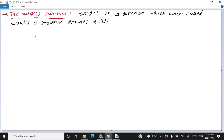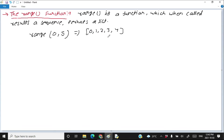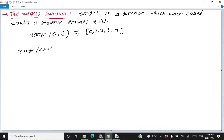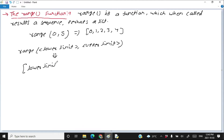If we assume that the range function returns a list, then calling range with 0 and 5 as its arguments will return a list starting from 0 up to 4. The formal format is: call the range function with a lower limit and an upper limit. The range function returns a list of numbers starting from the lower limit and going up to upper limit minus 1.